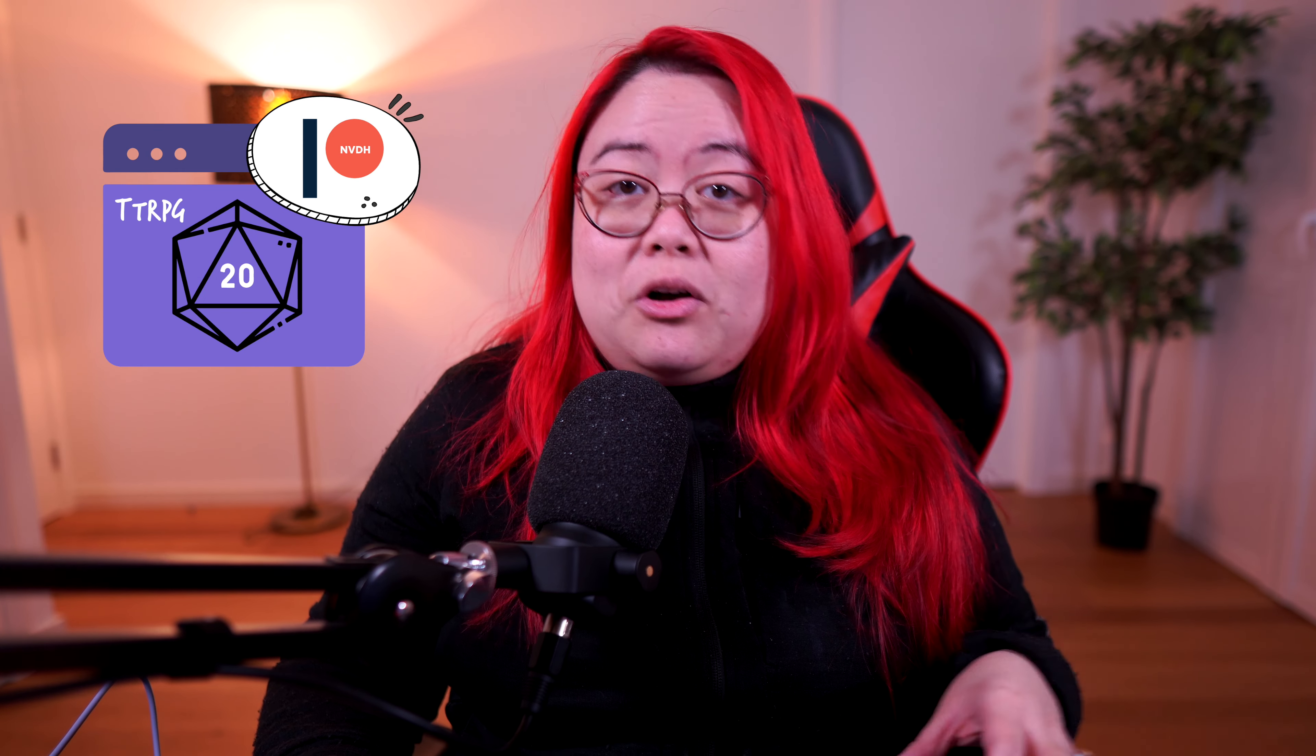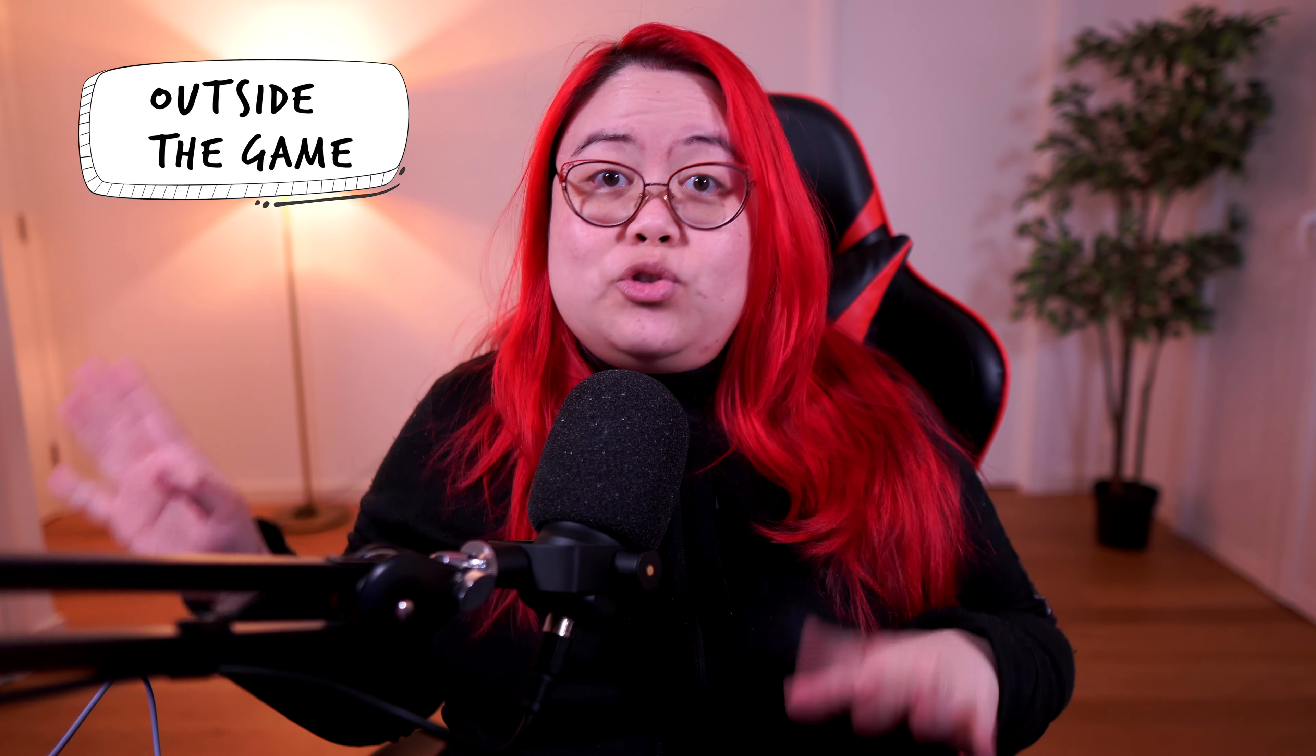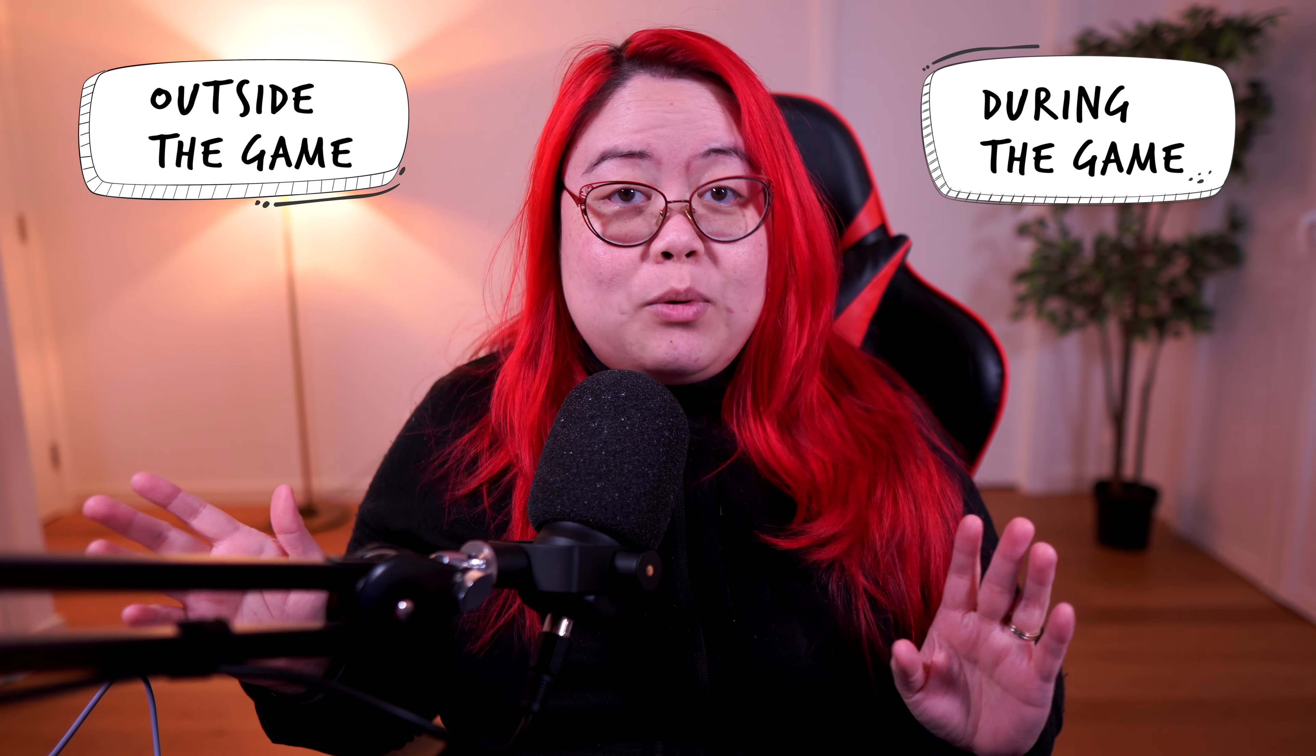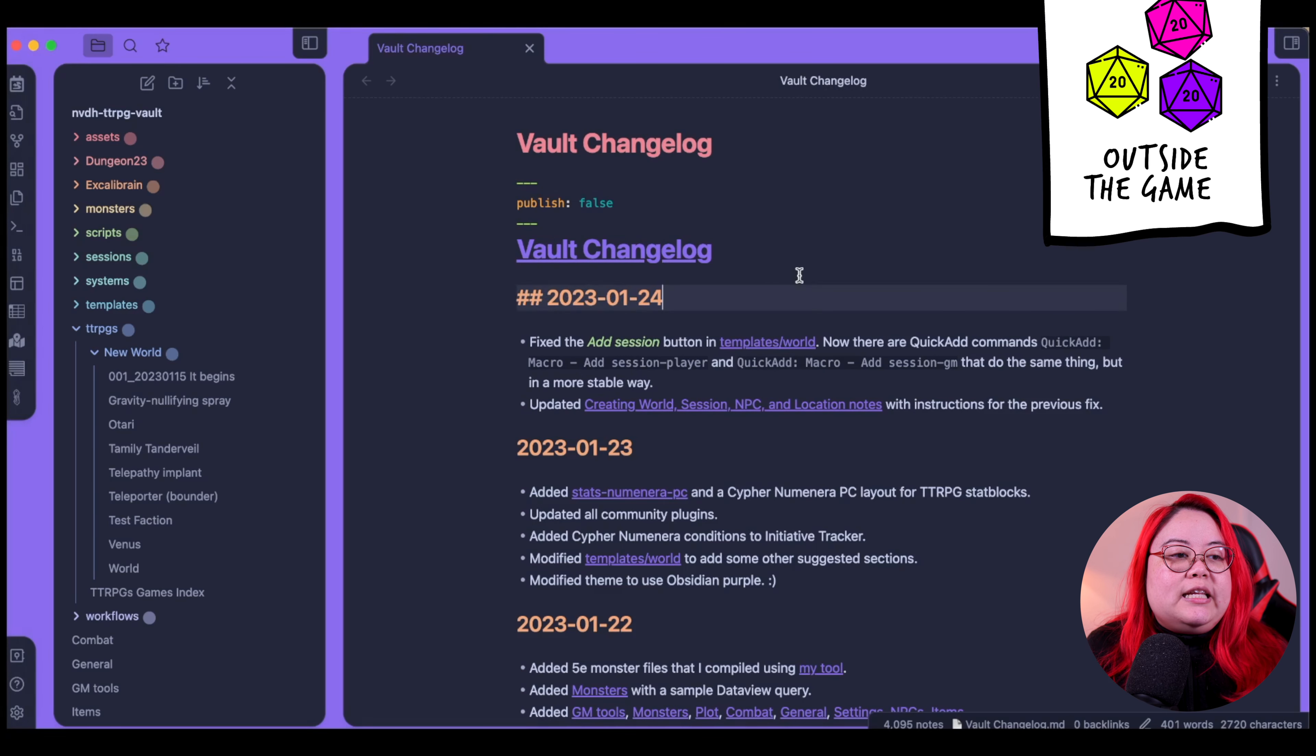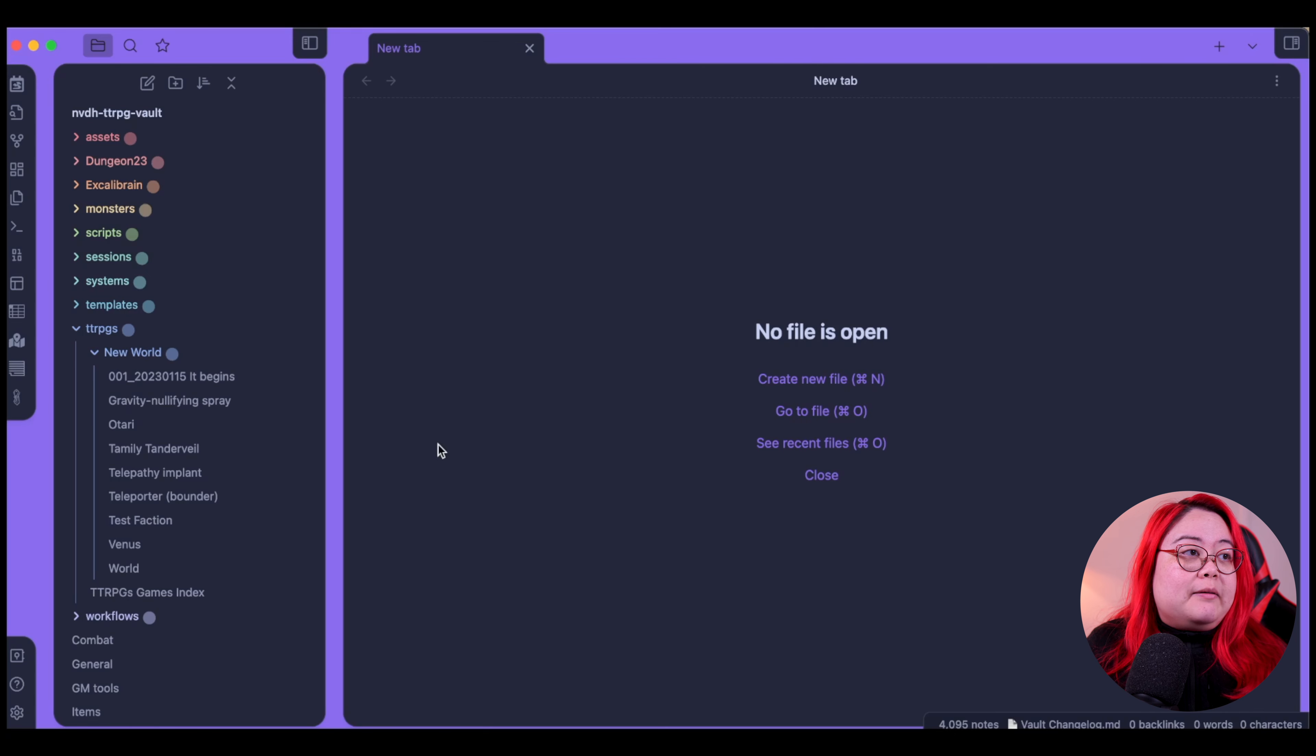If you're on my Patreon, first of all, thank you. But secondly, this vault that I'm going to be demonstrating to you is already available for you to download at the link in the description below. I'm going to talk about things that I do outside of the game, and then things that I do during the game, whether I'm a GM or a player. This is that Patreon TTRPG vault, and let's talk about how we would create a world in the beginning.